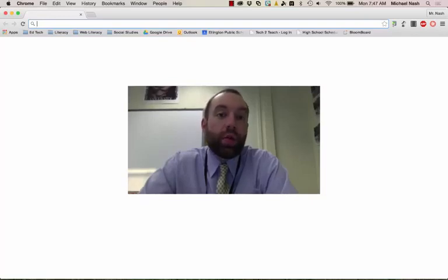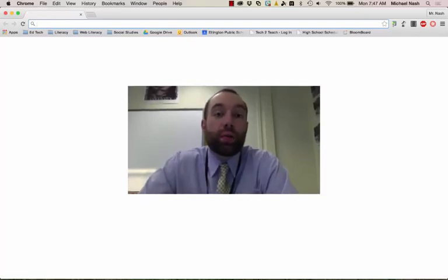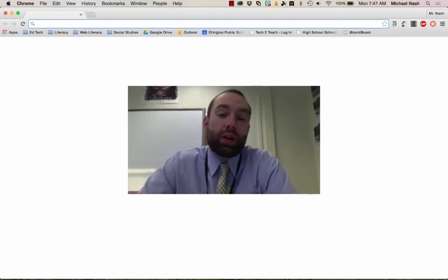Hey there, teachers. This is a quick little tutorial and overview of how to get set up and started on Google Classroom.